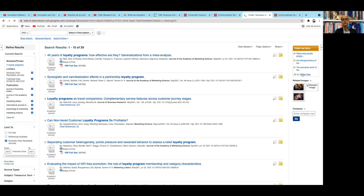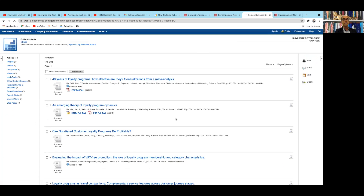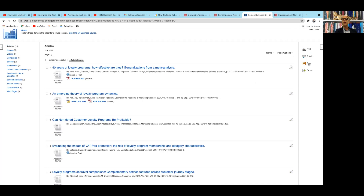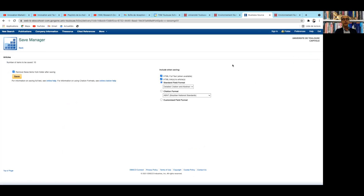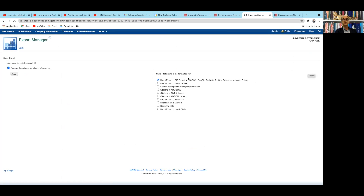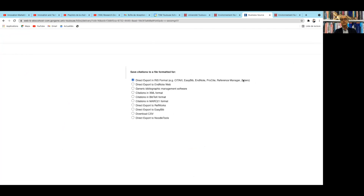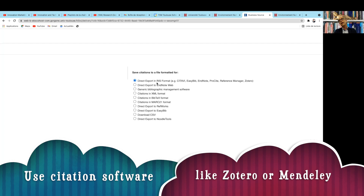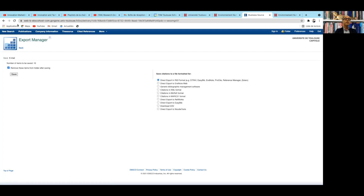Going into my folder, I can see all the saved articles. I can save them to my citation software or export them in Word format. I would recommend Zotero or Mendeley because they are the most widely used and are free tools. This is the first thing I wanted to show you.